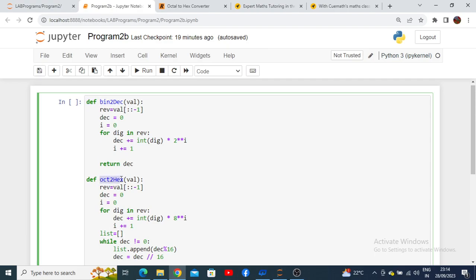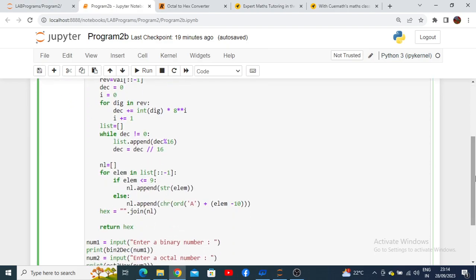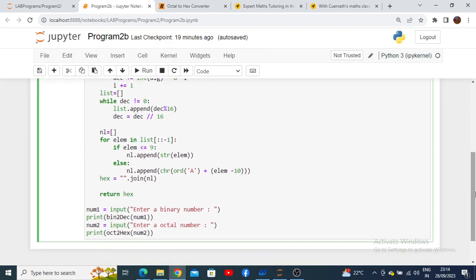At the last, we are going to call to enter the binary number, which will call the function binary to decimal and display the decimal number as a result. Another input I will take to enter the octal number wherein it will call the function octa to hex and display the hexadecimal number.